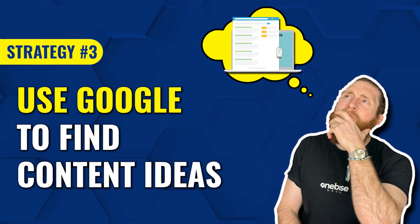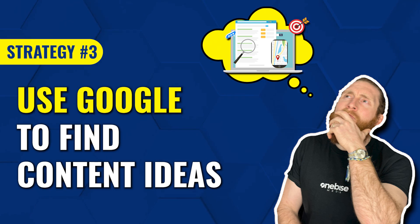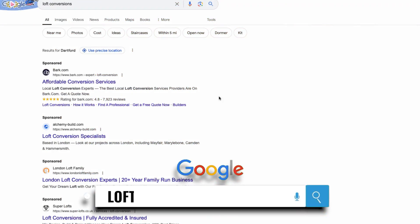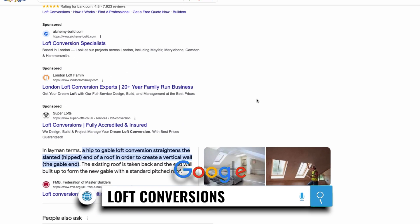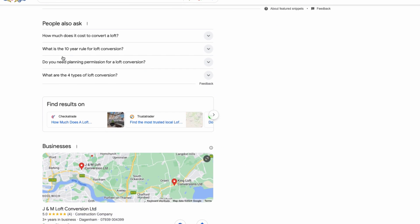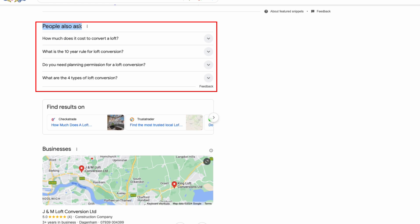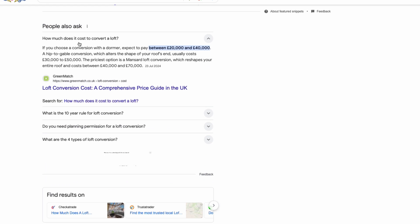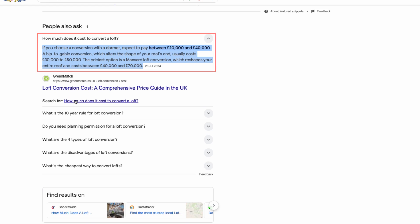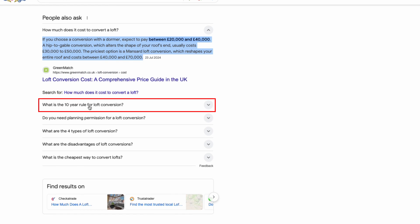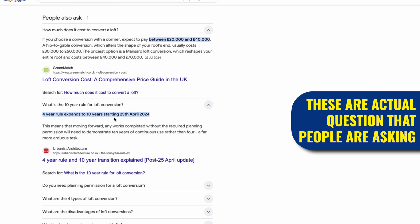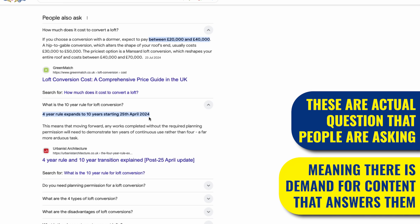The third strategy is to use Google to find content ideas for our website. So head over to Google and type in your primary keyword, like loft conversions. Then scroll down a bit and go to the People Also Ask section. This section is incredibly valuable because it provides a list of commonly asked questions related to your keyword. For example, you can see questions like how much does it cost to convert a loft, or what is the 10 year rule for a loft conversion. These are actual questions that people are asking, which means there's a demand for content that answers them.